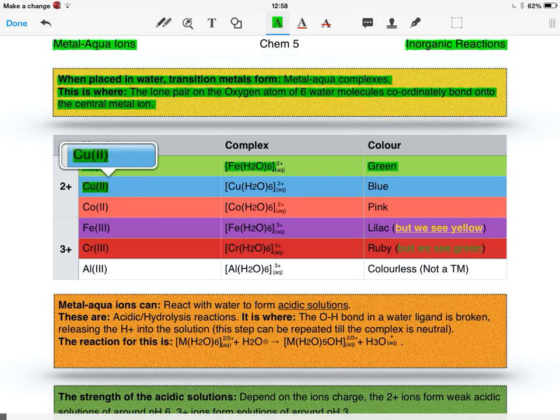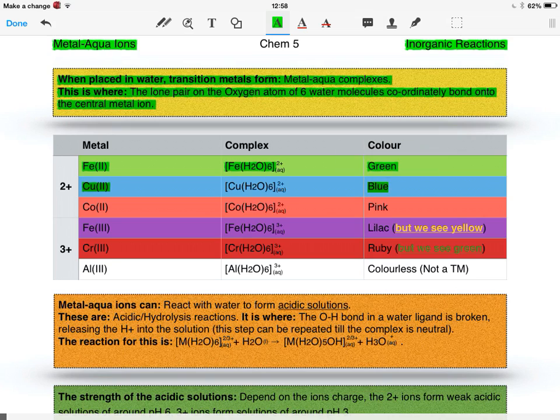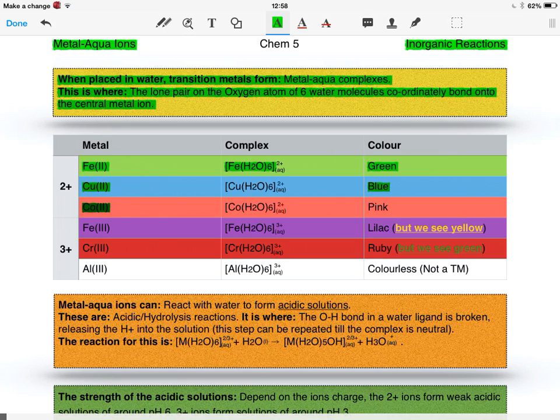Copper(II), we should know this from Fehling's solution, forms a blue solution. Cobalt(II), we should know this from the transition metals by now, forms a pink solution.